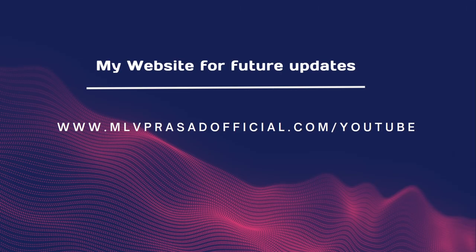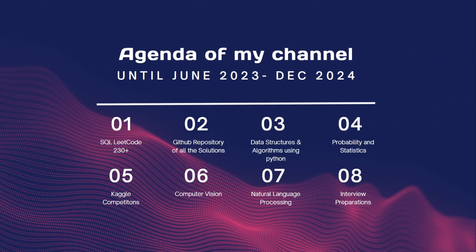This is my website where all further updates of this channel will be implemented. I'll be solving SQL questions and providing GitHub solutions to all the problems. I'll be starting from December with data structures.